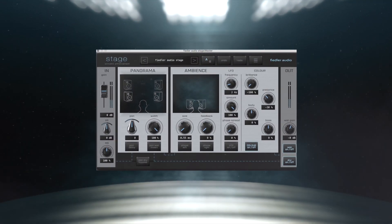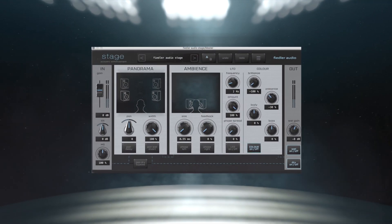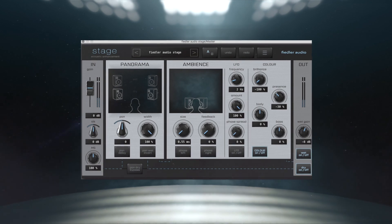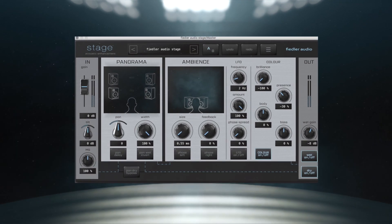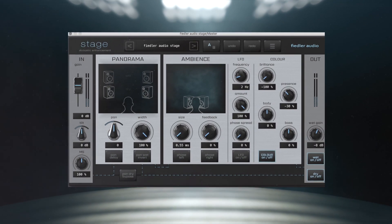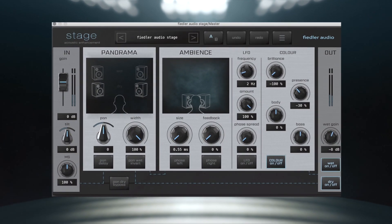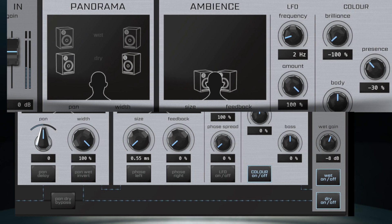Welcome to Fiedler Audio Stage, a next-generation mixing and mastering spatial management plugin available exclusively from Plugin Alliance.